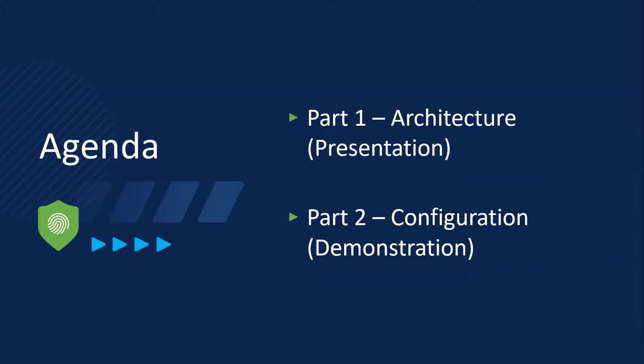I will begin with a presentation of the architecture, followed by a demonstration of the configuration.